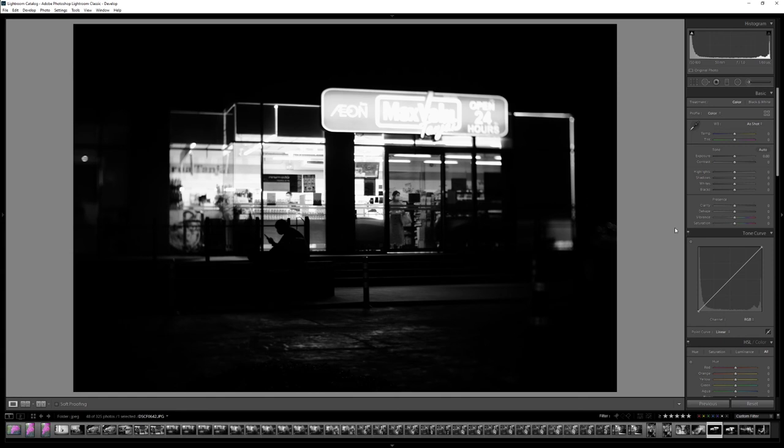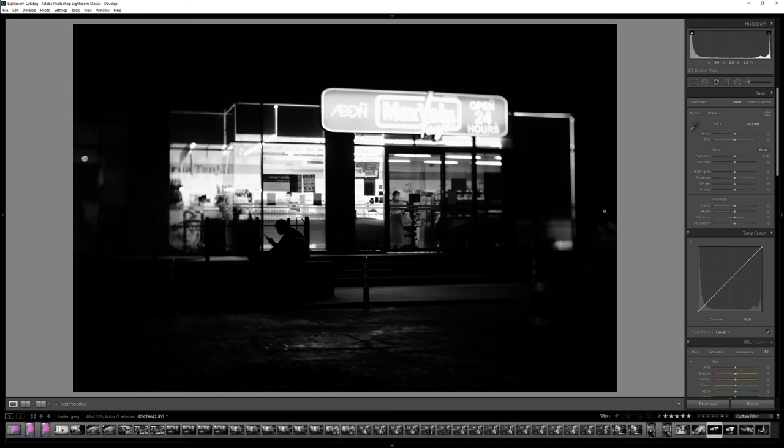I'm not too happy with the exposure. When I saw it through the viewfinder it felt much brighter in the sign and then I tried to bring down the exposure just a little bit. So I think this will be an image that I will edit in the raw files later on.